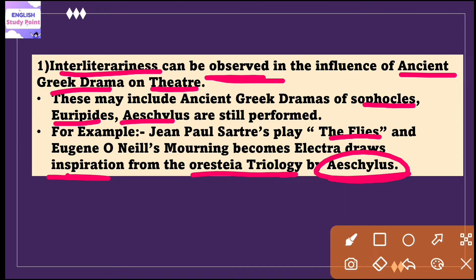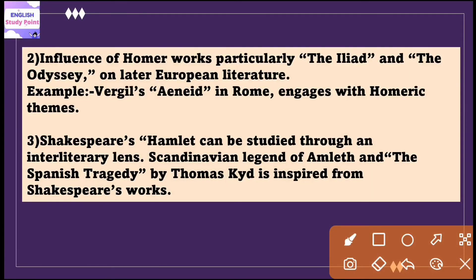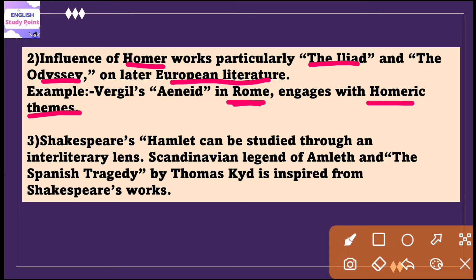These adaptations and reinterpretations highlight the interliterariness which exists between ancient Greek drama and modern theater. Another example is the influence of Homer's works, particularly the Iliad and the Odyssey, on later European literature. An example is Virgil's Aeneid, produced in Rome, which engages with Homeric themes, showcasing how epic tales inspired by Greek heroes laid the foundation for subsequent epic narratives across cultures.